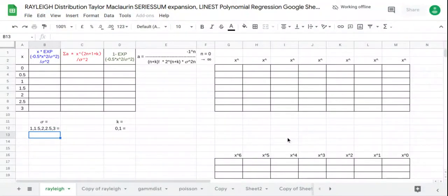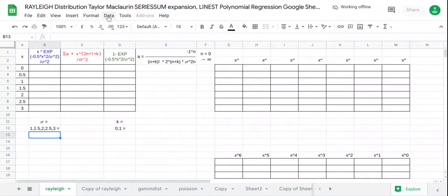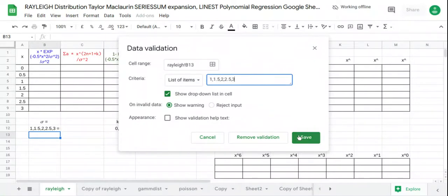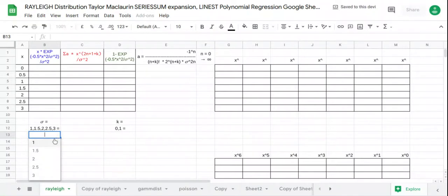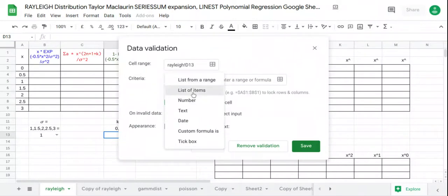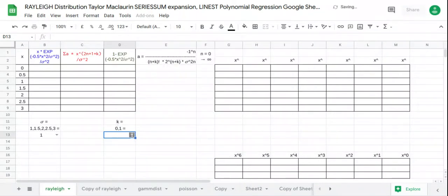In this video we'll generate the trend line and polynomials of the Rayleigh distribution both in the probability density function and cumulative distribution function. We begin with the values of sigma — data validation list of items from 1 to 3 — so sigma ranges from 1 up to 3. We also set the value of k, which is a data validation list of items 0 or 1, and we start with 0.